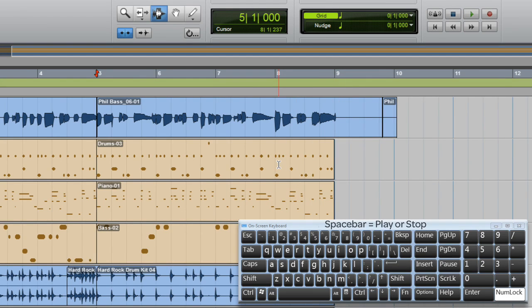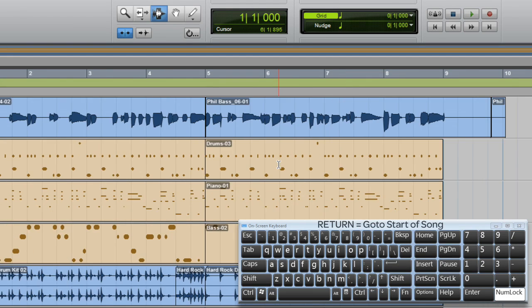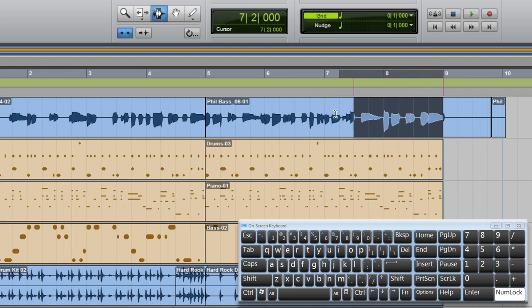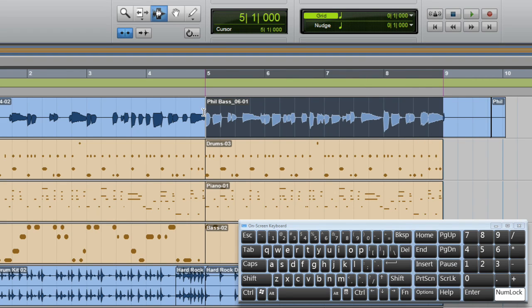Now another type of recording is loop recording. I want to just concentrate on these four bars of my arrangement. I'll make a selection that represents the portion that I want to work on.